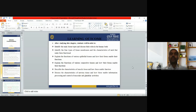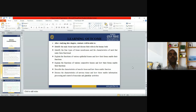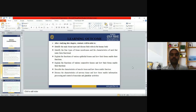The learning outcomes of this topic: you can identify the tissue and their types, their role, and their function in the human body. You can identify the four different types of tissue, their characteristics, how they form, how they function, and how they enable information processing and control muscle and glandular activities. You will learn all these things in today's class.